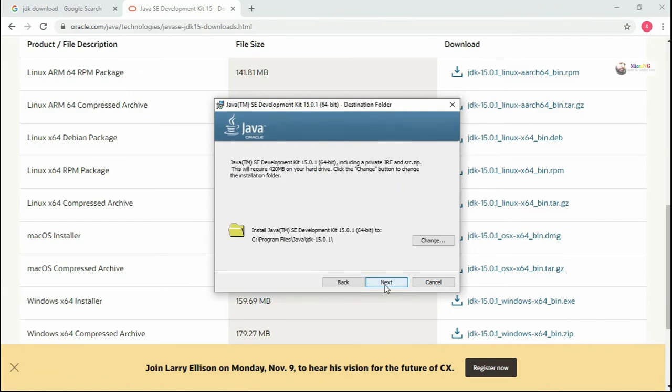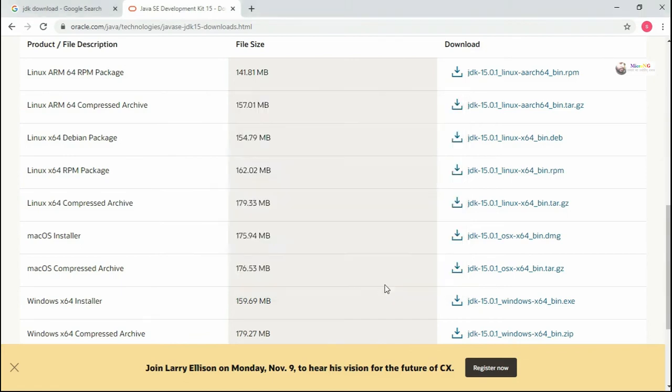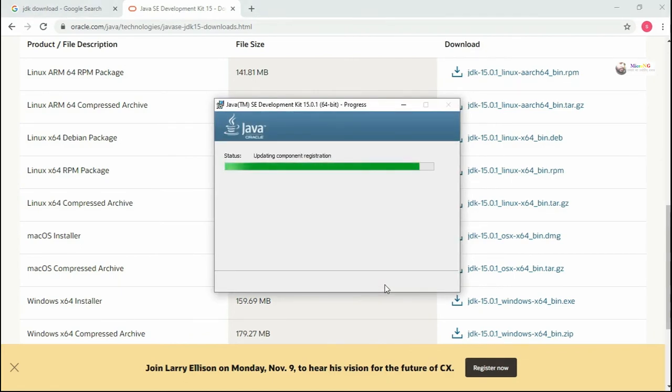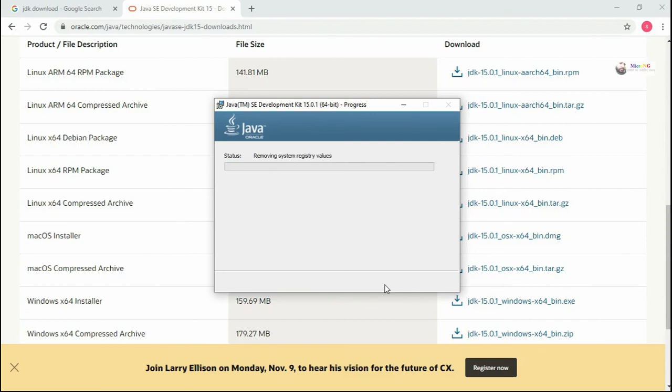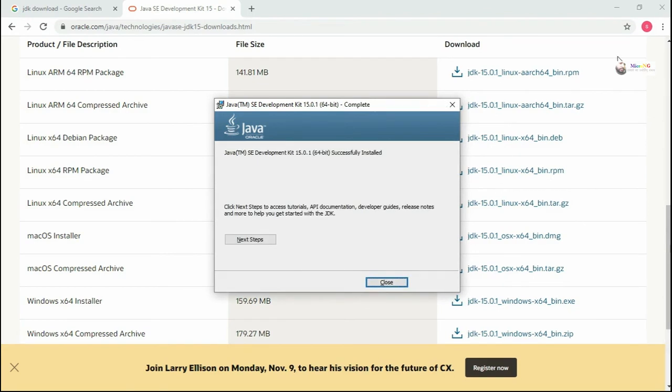Click next to proceed through the installation. Once the JDK installation is completed, you can close it and you're done.